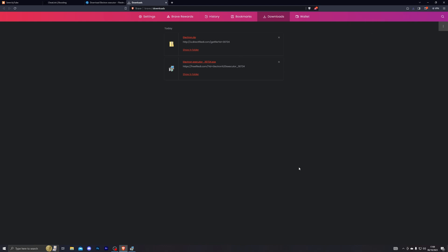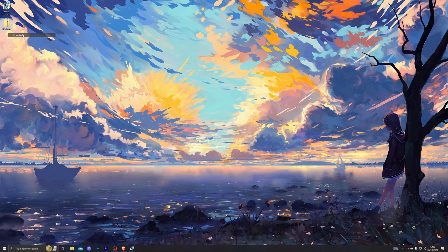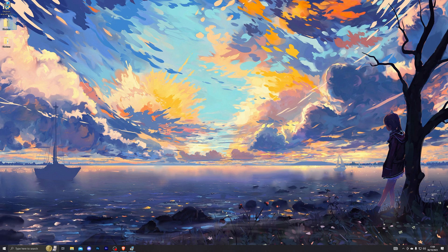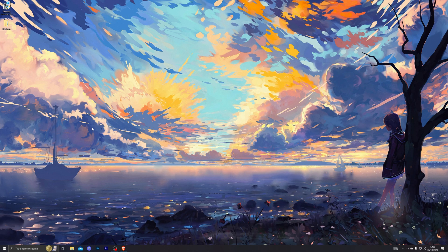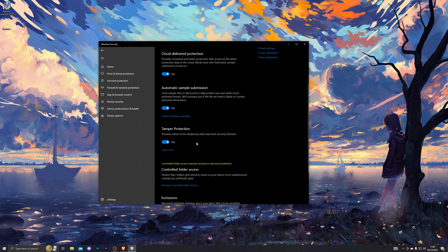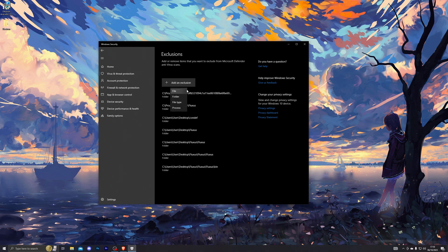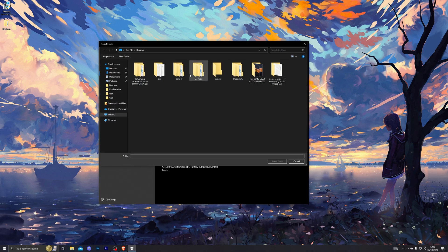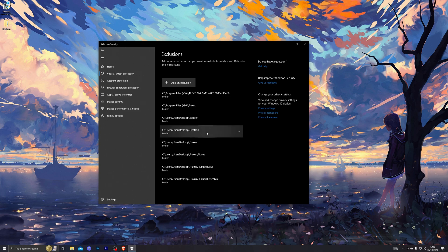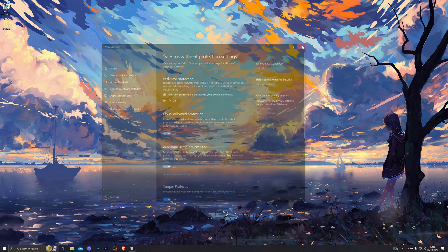Once you have downloaded Electron, right-click it and click Extract All, then click Extract one more time. That will create a new Electron folder on your desktop. Before opening that folder, go back into Virus and Threat Protection, go into Manage Settings, scroll down to Add or Remove Exclusions, click that and click Yes. Click Add an Exclusion, choose Folder, single-click your newly created Electron folder, and click Select. Make sure it has been added to your exclusions, then you can turn your real-time protection back on.